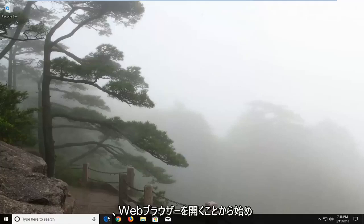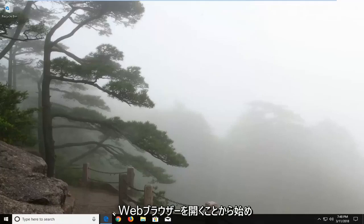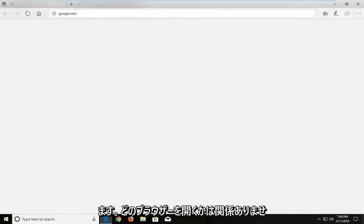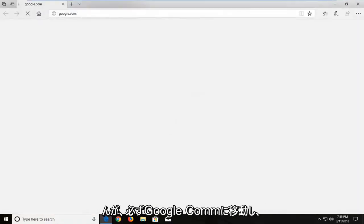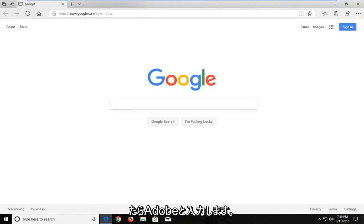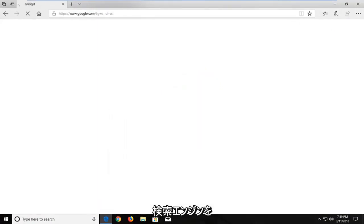So we're going to begin by opening up a web browser. It doesn't matter which web browser you choose to open, but you want to make sure you navigate over to Google.com. And once you're onto Google, you want to type in Adobe Reader into the search engine and just hit enter.